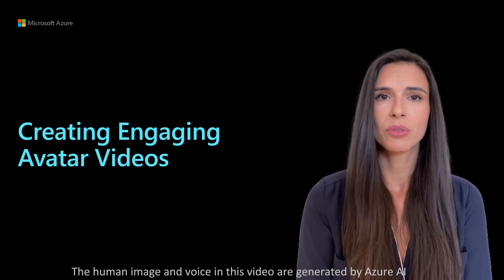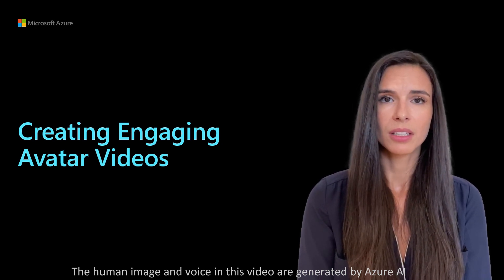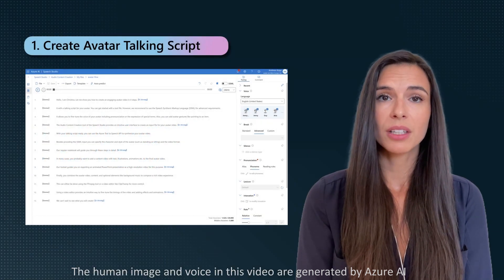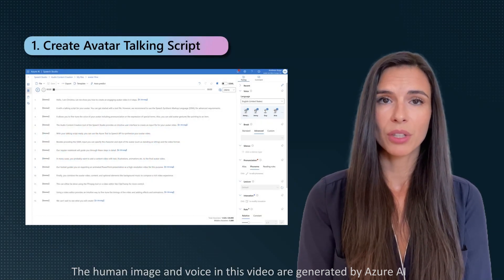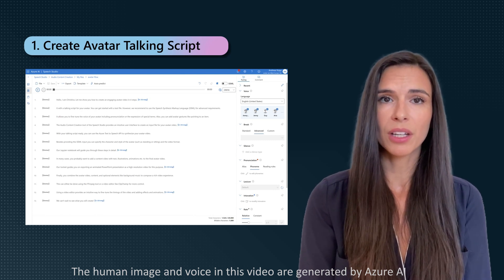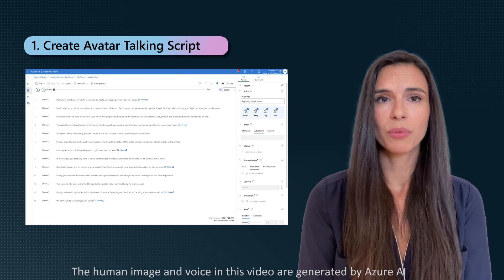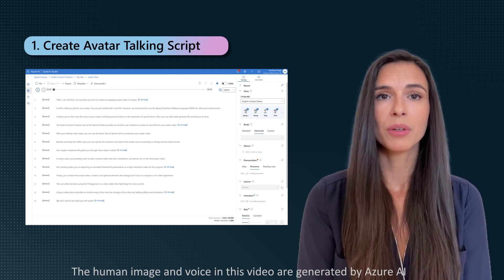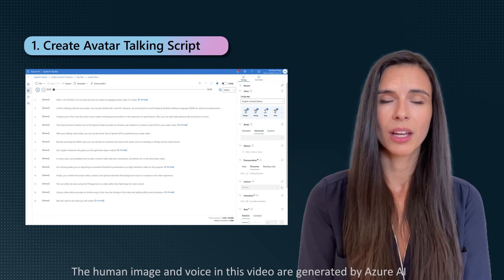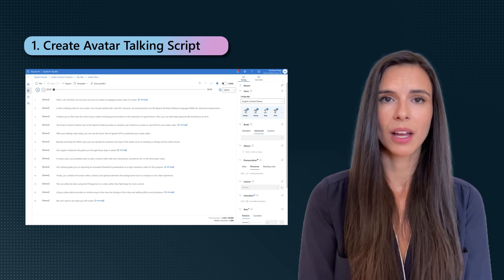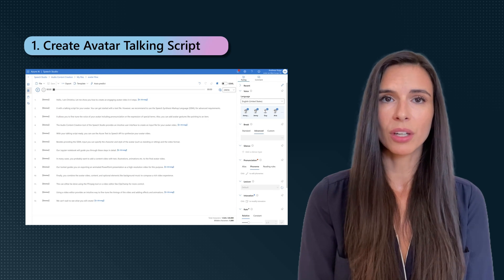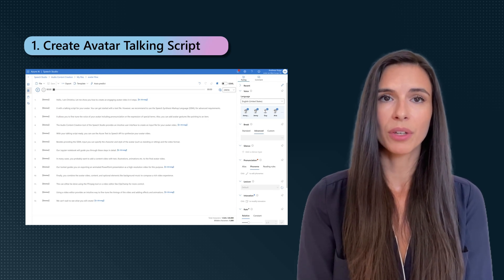It begins with a talking script for your avatar. You can get started with a text file. However, we recommend using the Speech Synthesis Markup Language for advanced requirements. It allows you to fine-tune the voice of your avatar, including pronunciation or the expression of special terms. Also, you can add avatar gestures like pointing to an item. The Audio Content Creation tool of the Speech Studio provides an intuitive user interface to create an input file for the process.